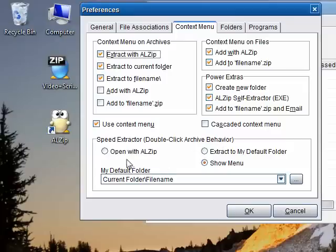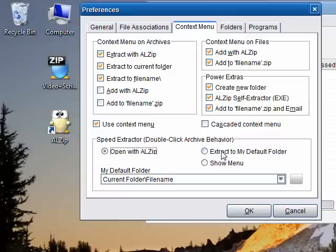Available options include Open with ALZip. This is the default way that you're used to and is pretty much how every program in the world works.